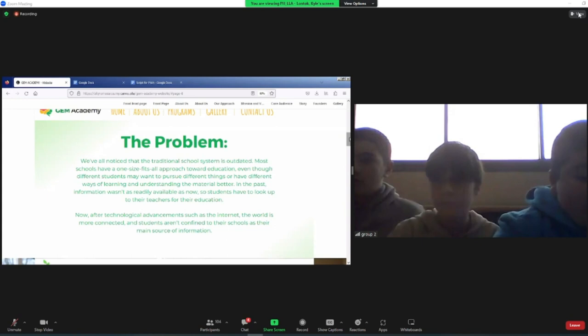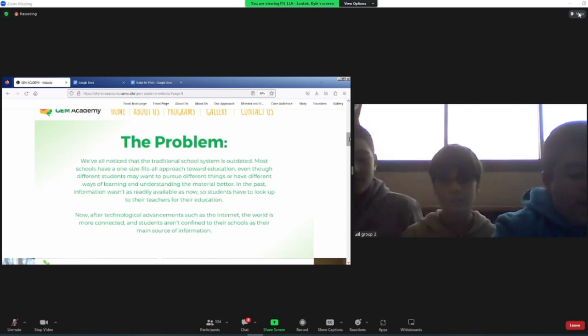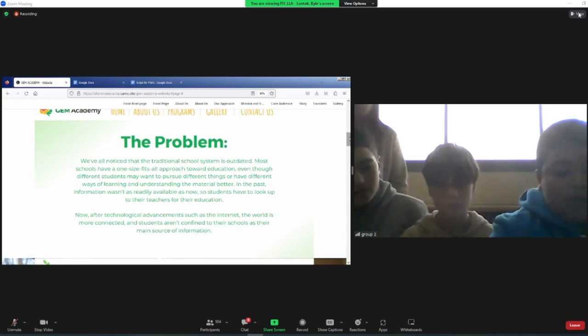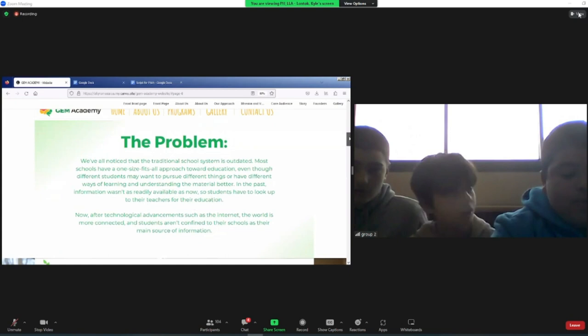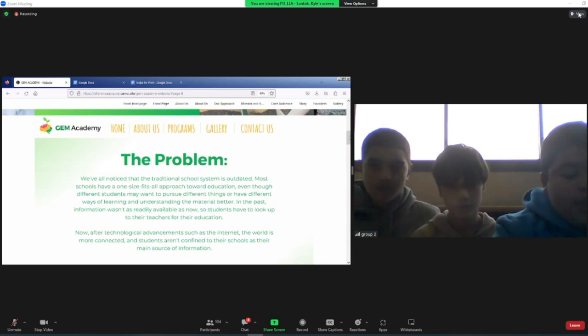Now, after technological advancements such as the internet, the world is more connected and students aren't confined to the school as their main source of information. We believe that teachers should be mentors, pointing the students in the right direction and allowing them to learn on their own.